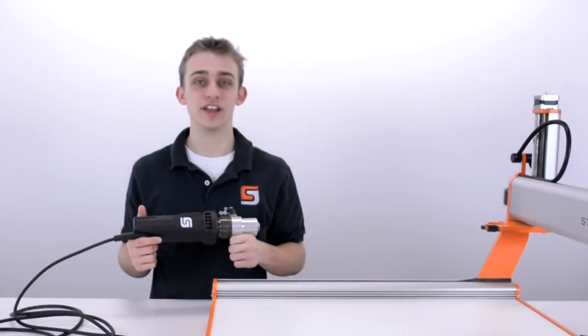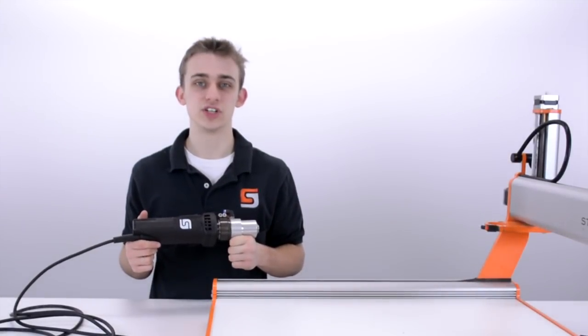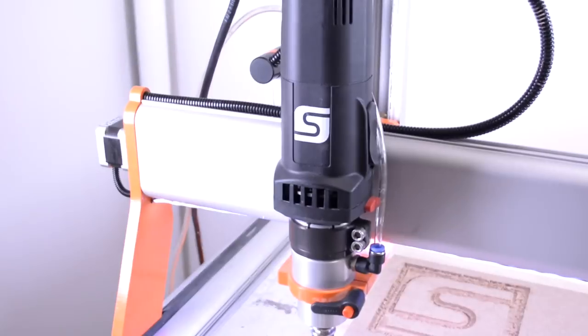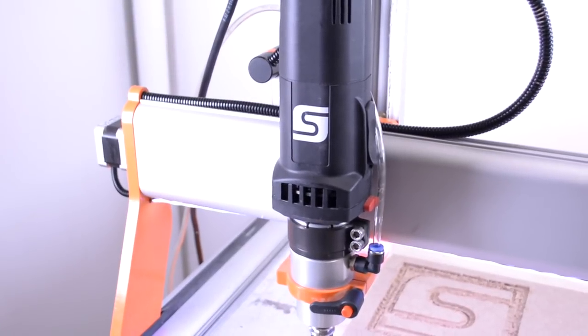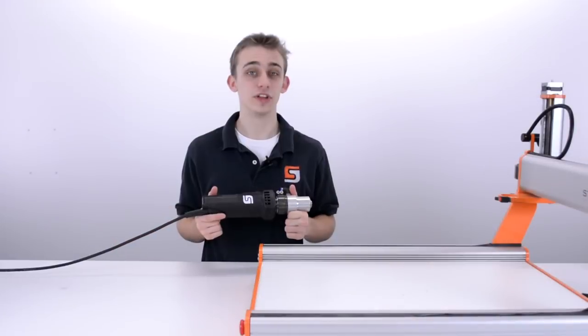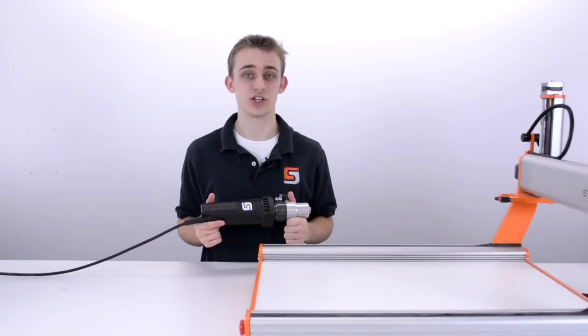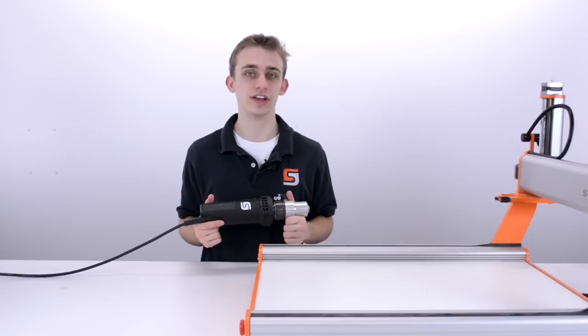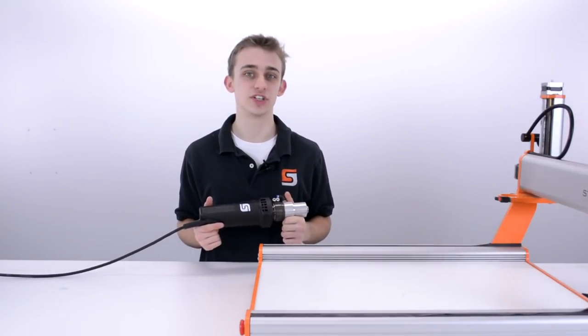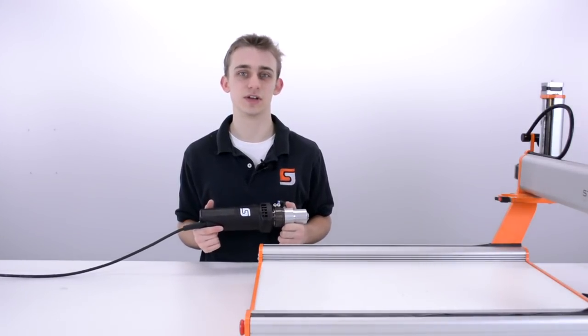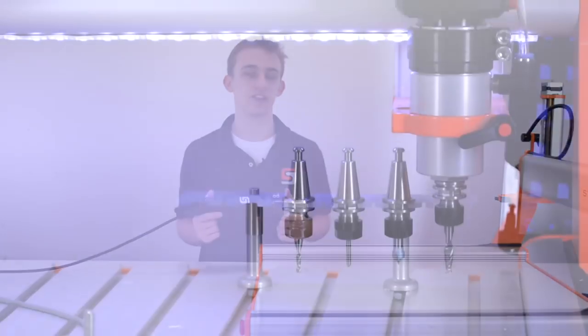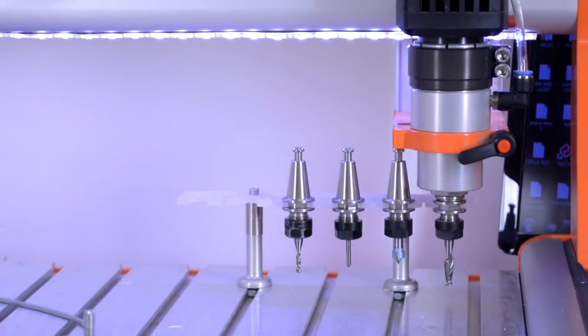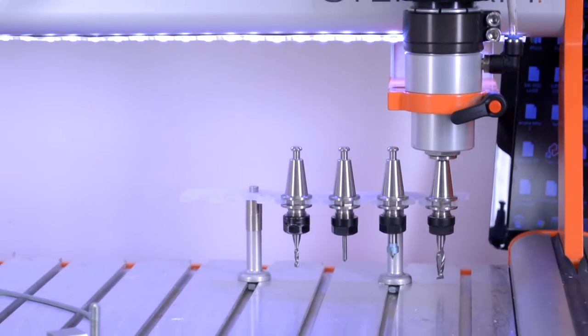In this video I want to introduce you to the automatic tool changer for the Stepcraft MM1000 Milling Spindle. Not only is Stepcraft a leading manufacturer in high quality, high performance, multi-function CNC systems, but we're the only company at this price range to offer a fully automated tool changer.